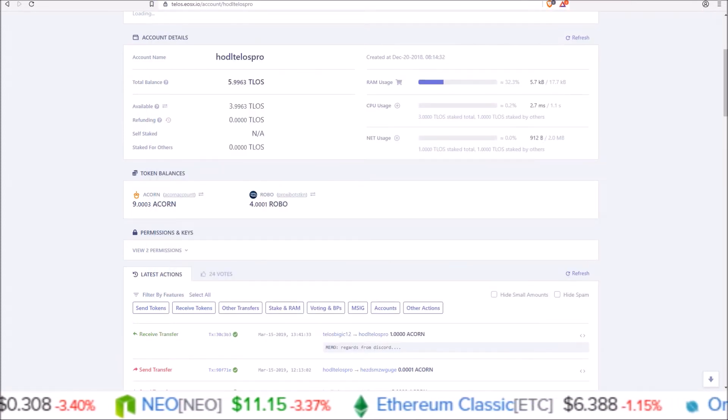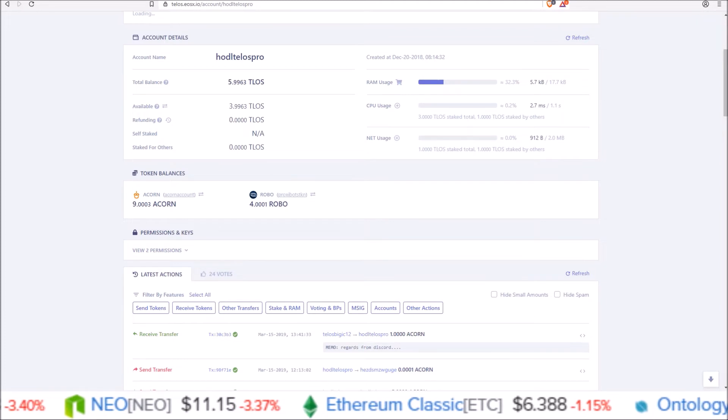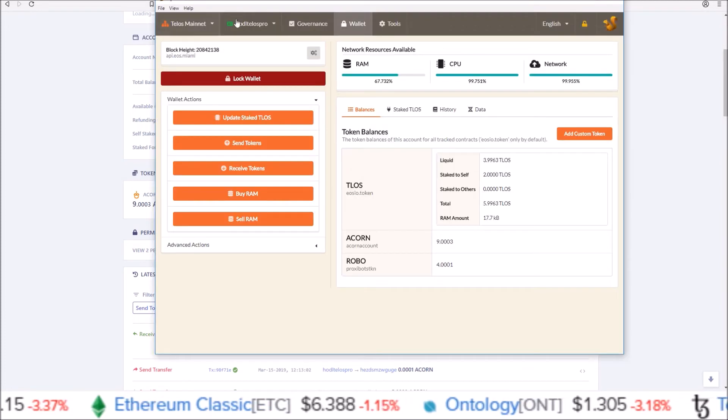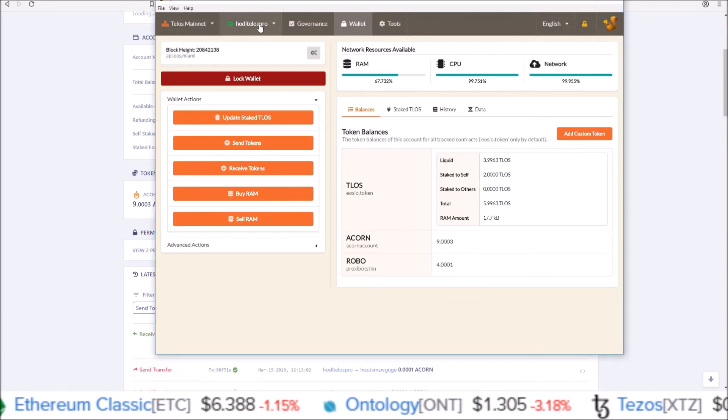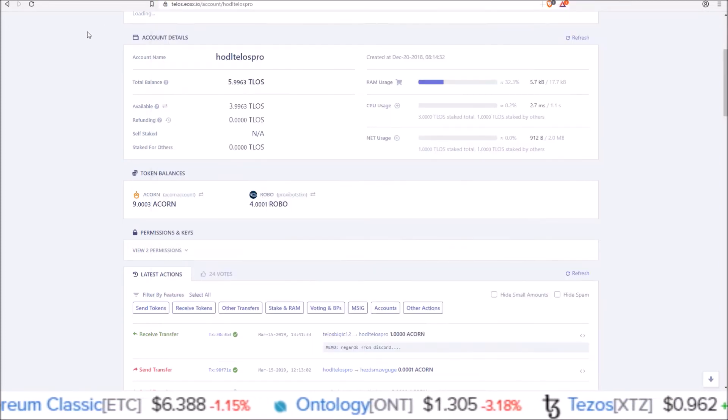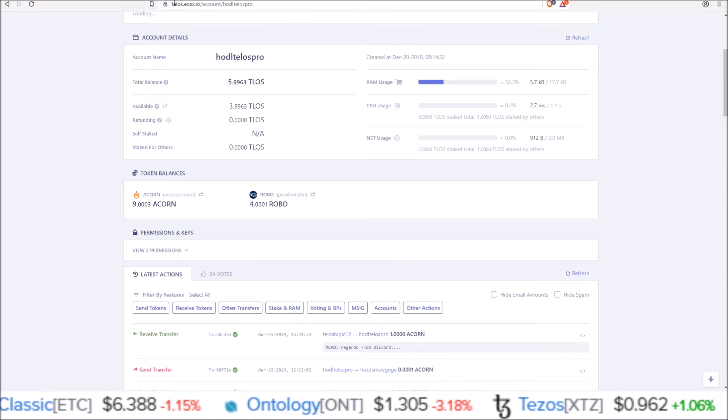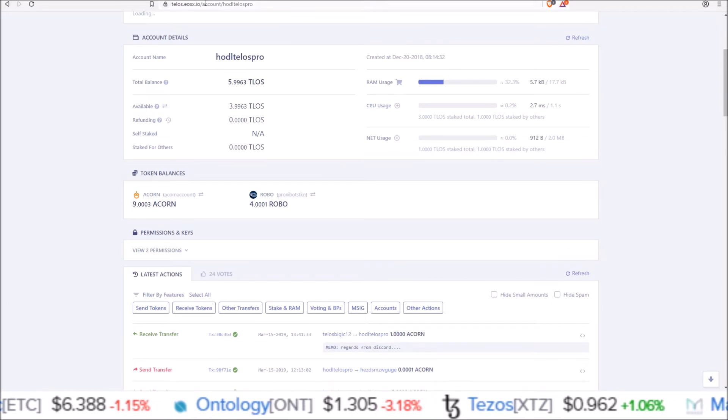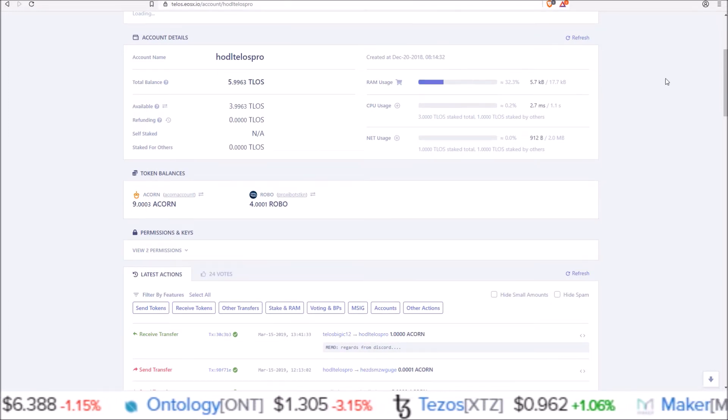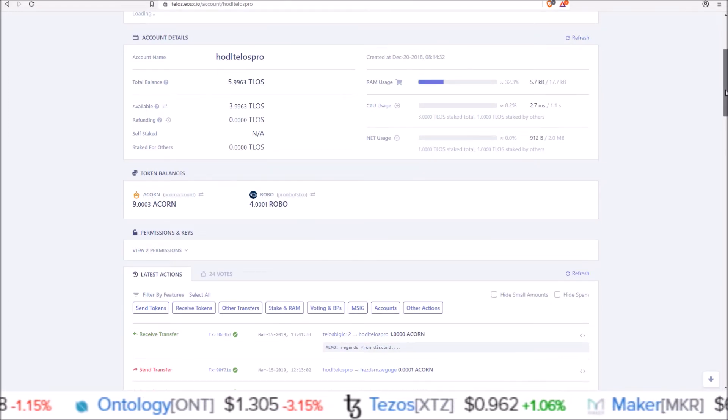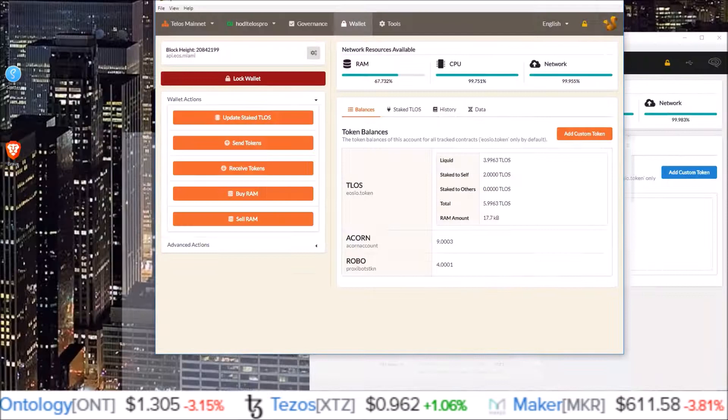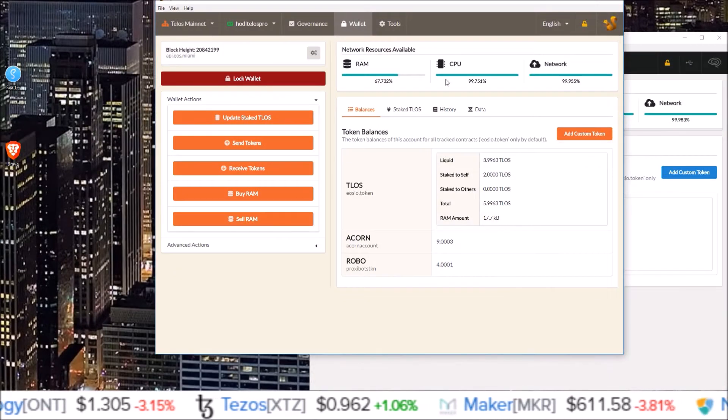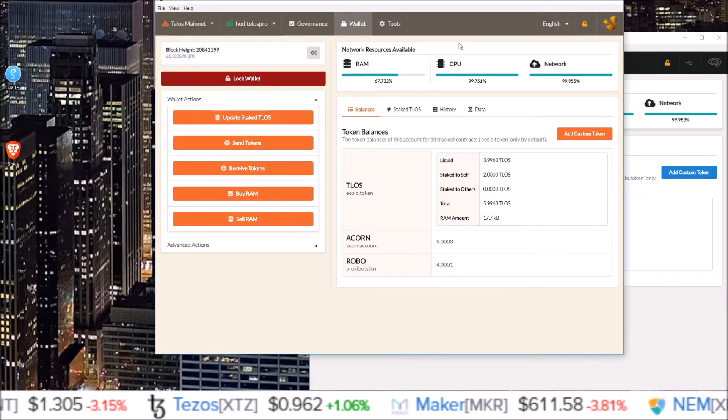Since I was on a Telos account here, Telos mainnet with my Telos account, I came to a Telos block explorer Telos.EOSX and put in my account name to find the airdrops, went in and added the custom token.